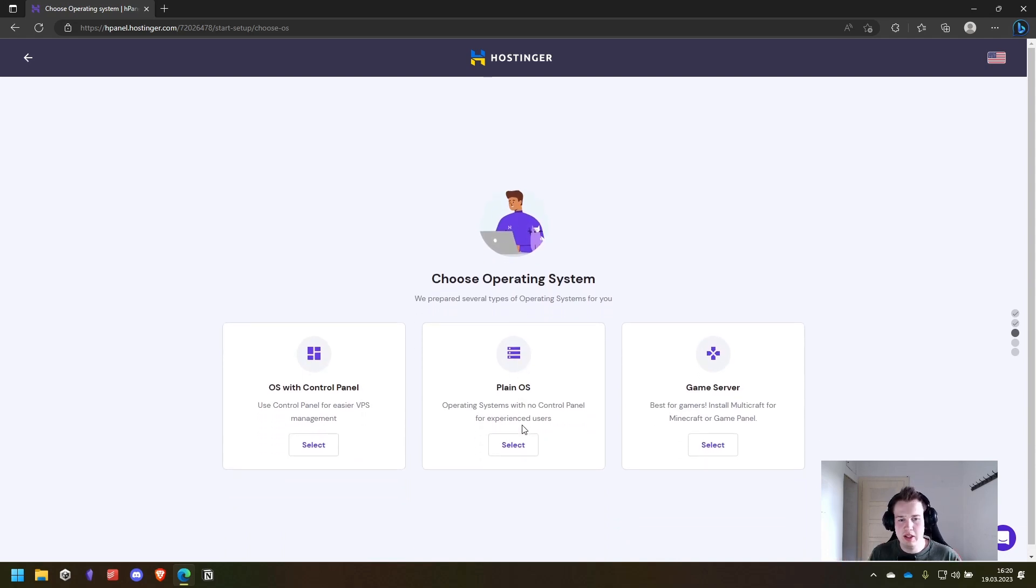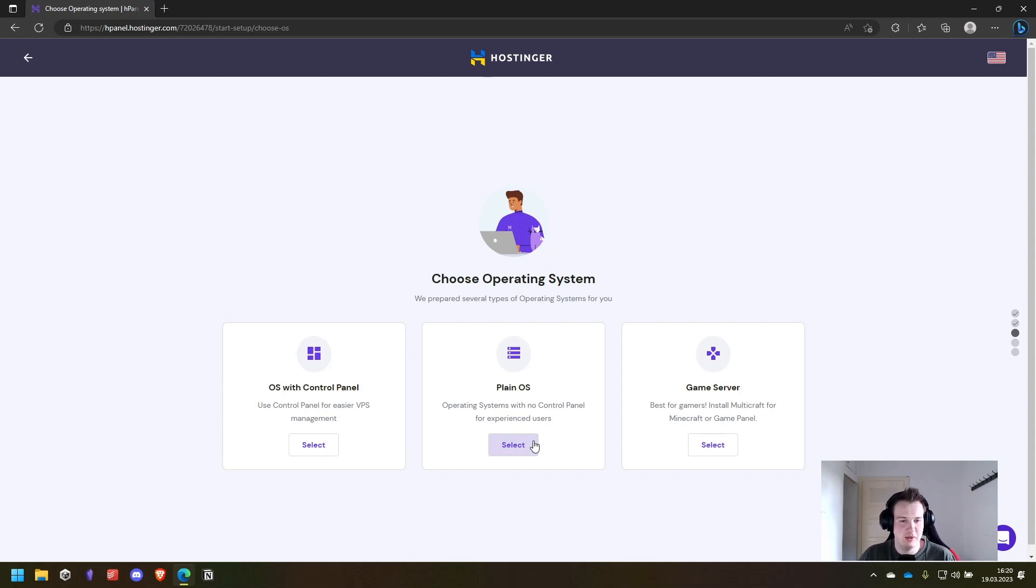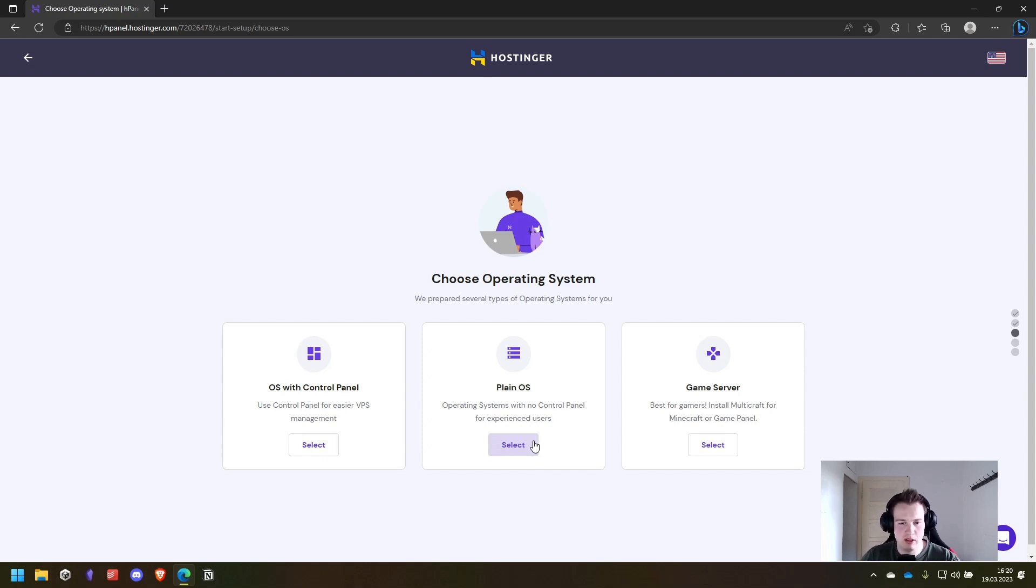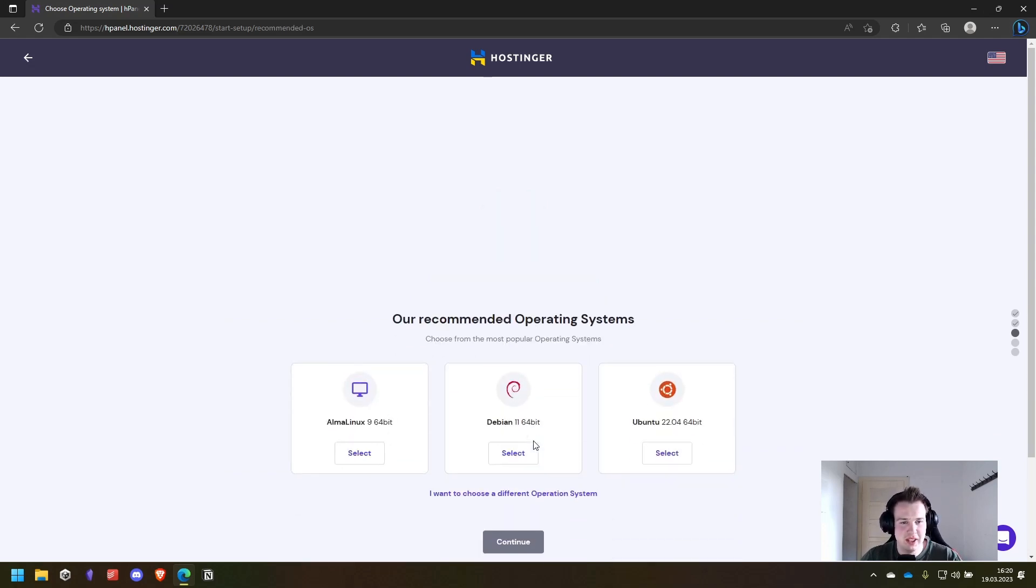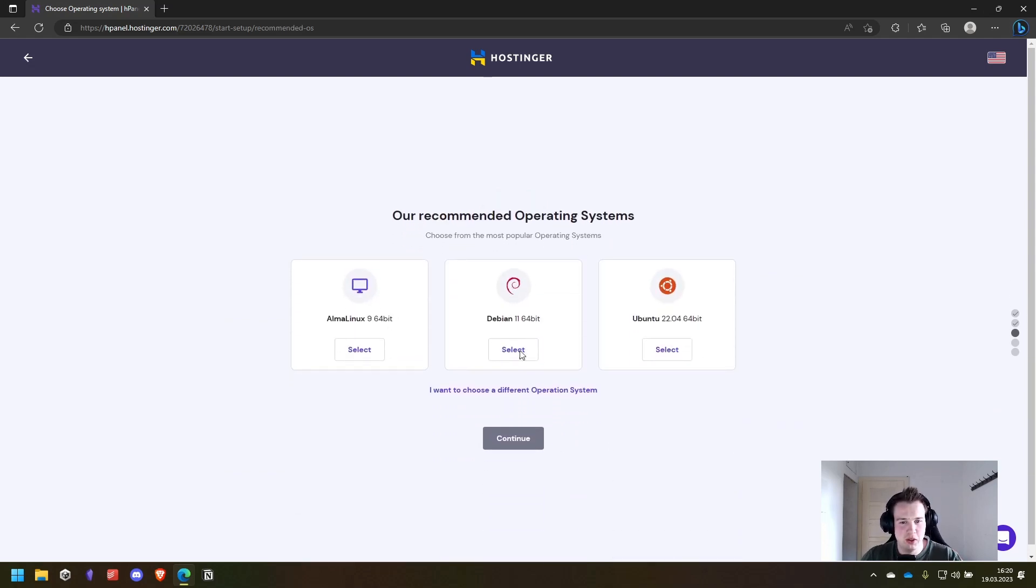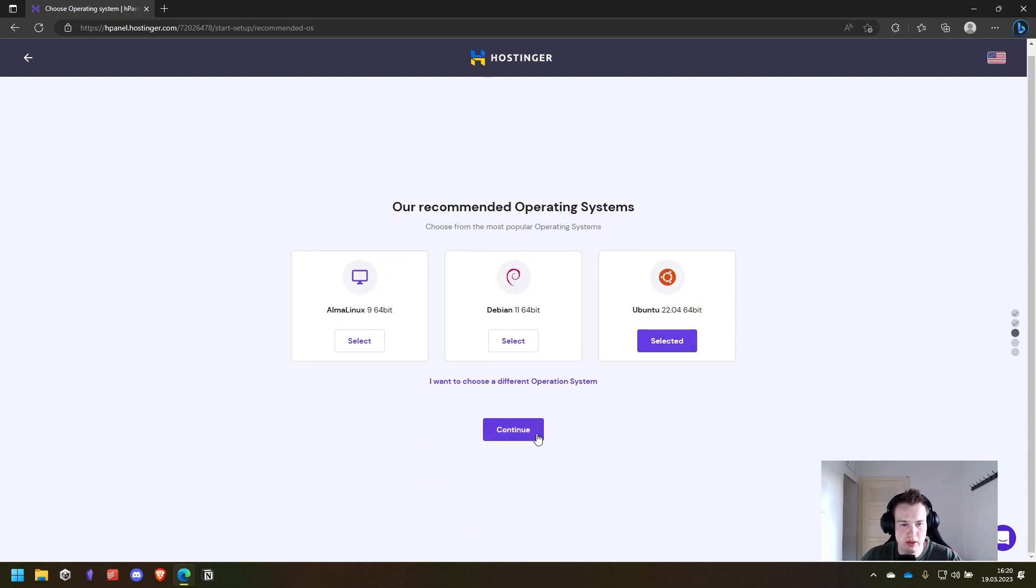Then we click continue and choose the plain OS option because we don't need a control panel. We will do everything from the command line and yes that may sound a bit daunting but it's worth it and you will learn a lot if you don't know it already. We choose Ubuntu, one of the most common Linux distributions out there.